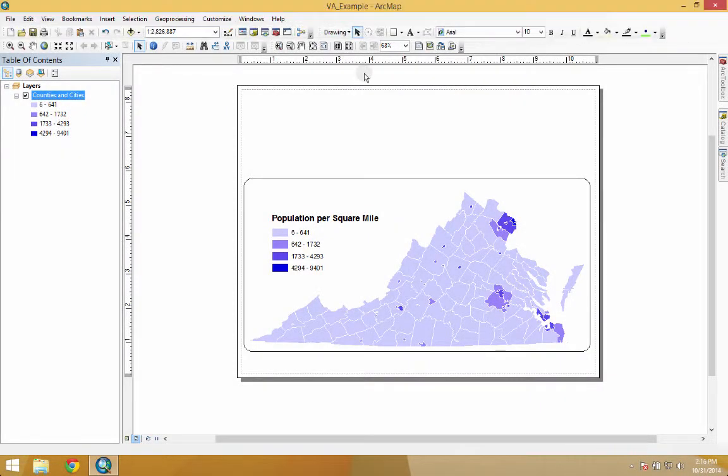The goal today is to show you quickly how to bring in a map from ArcMap into Adobe Illustrator in a fashion so that if you need to go back to ArcMap and change something, you can line it up perfectly — copy and paste it, or bring it back into Adobe Illustrator and line it up perfectly after you've formatted it.